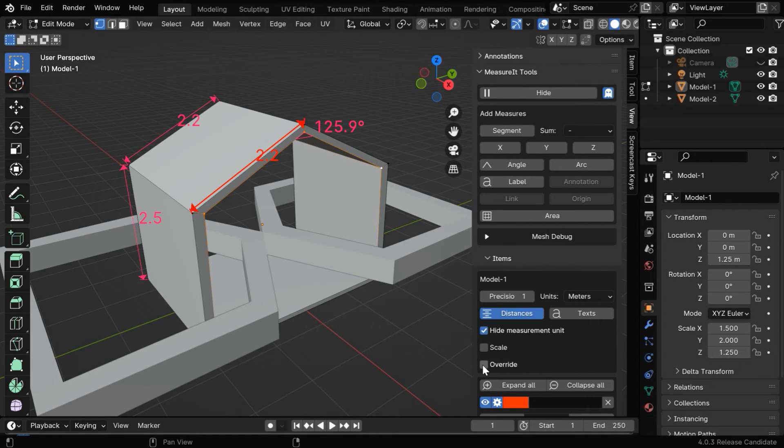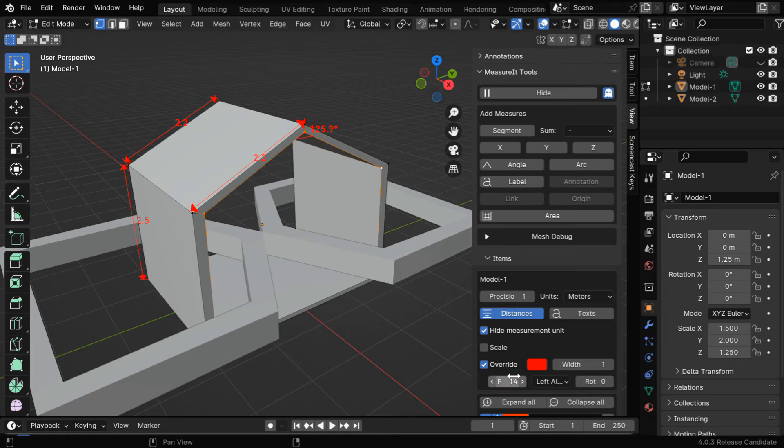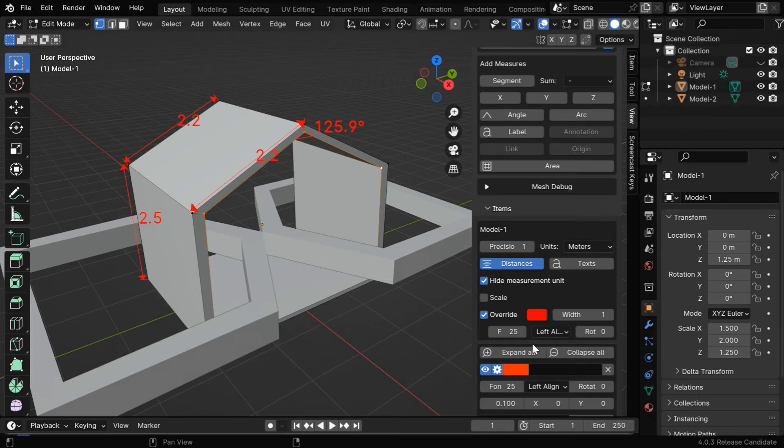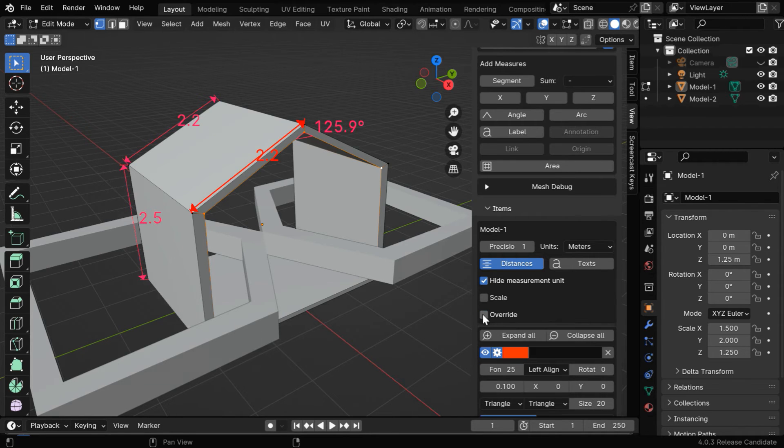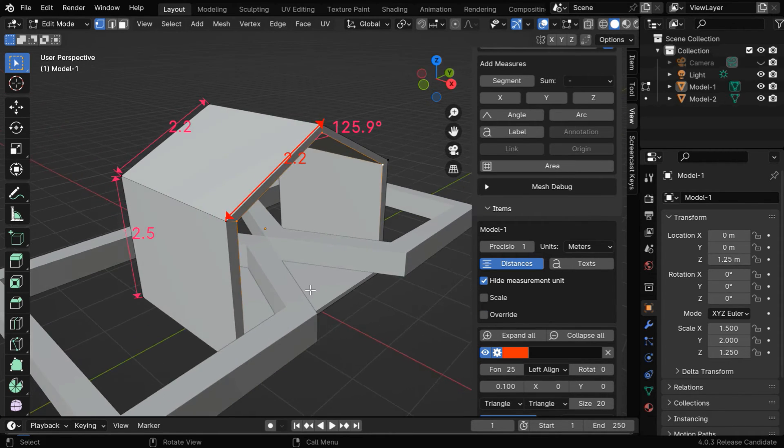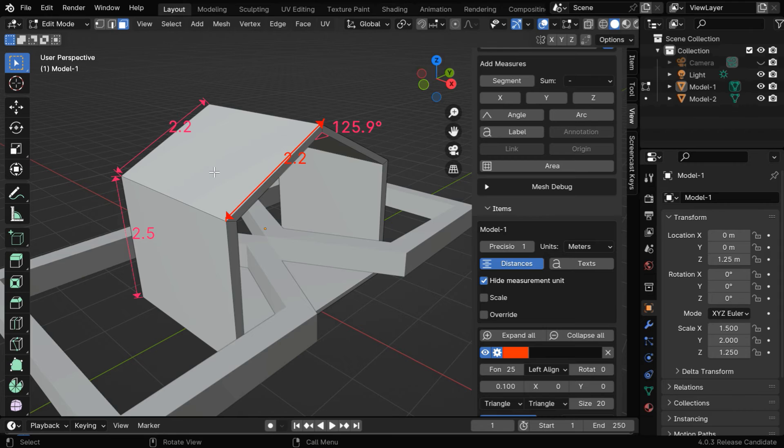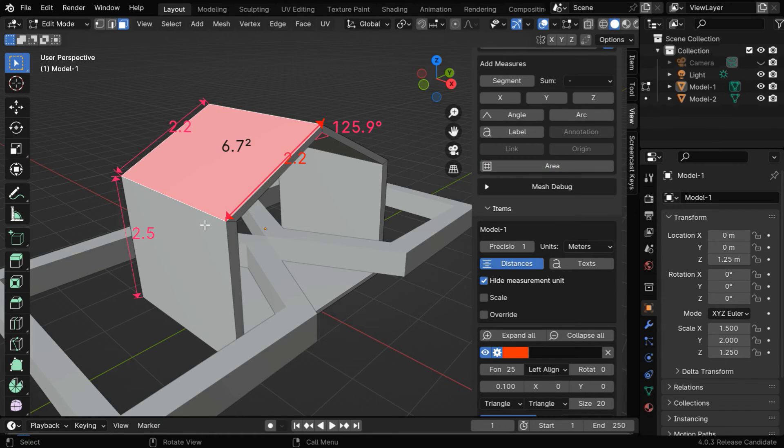Then we can use this Override option to change all the measurements together at once. The individual settings for each element will be ignored. It will affect all the existing display elements that are visible here. We can also display the area of any particular face like this one. First we have to enable the face selection option, then select the face you want and click on this Area button. It will add the area measurement.